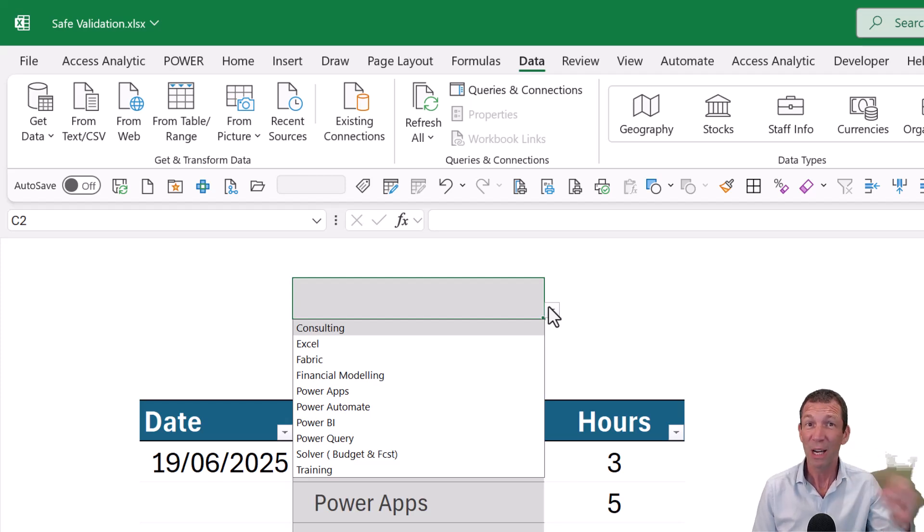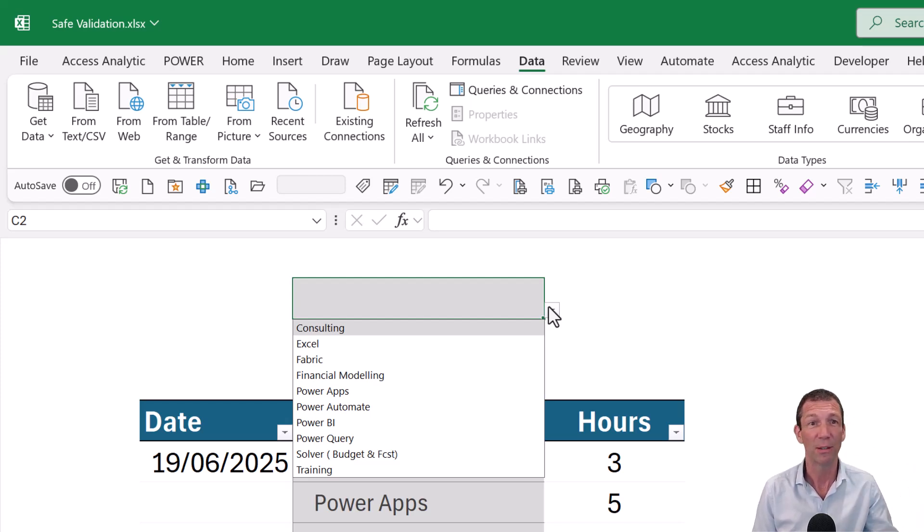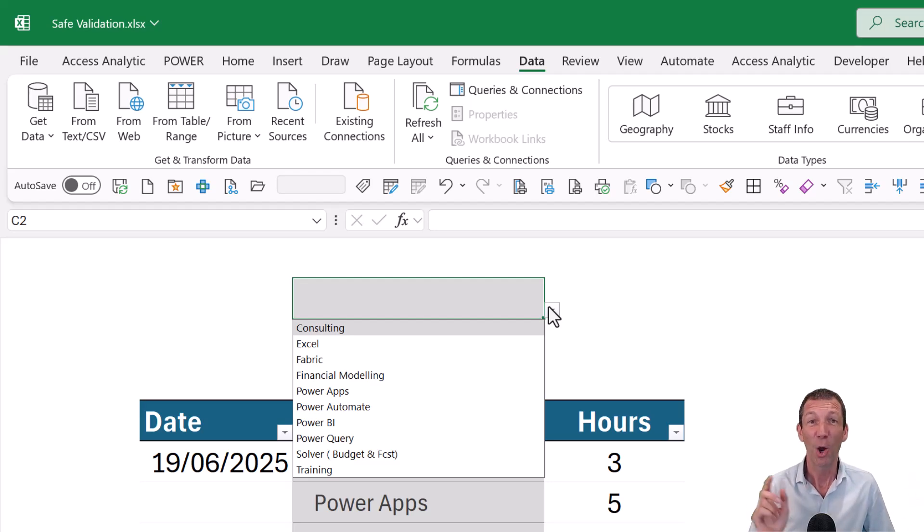And that's the safest way to set up your data validation. Check out some of the other videos that I've recorded on Excel and data validation things. And I hope to see you in the next video. Thank you.